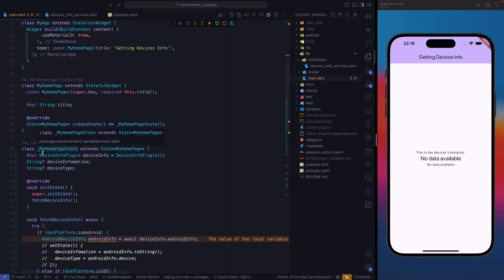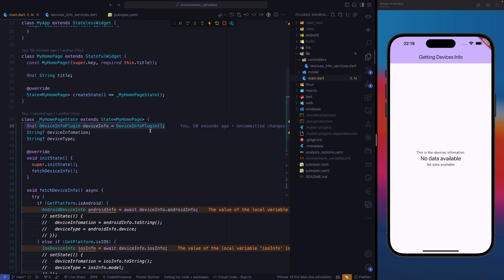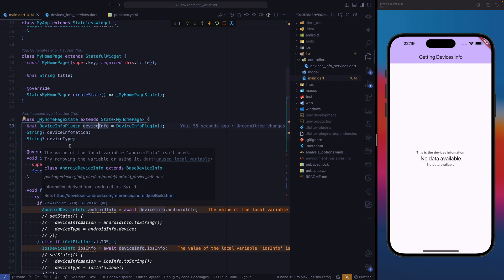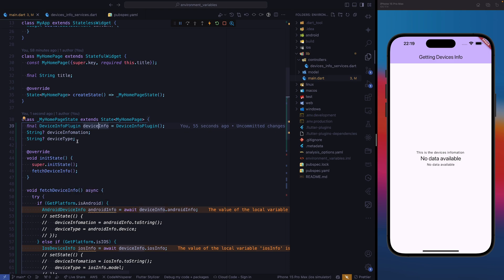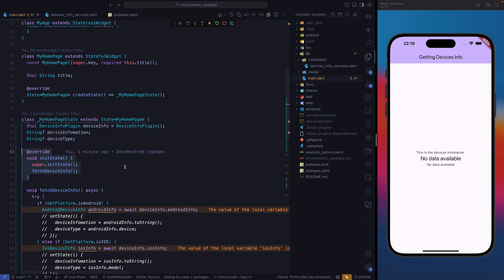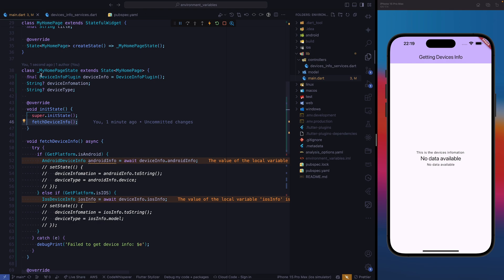Next, we need to go to my homepage, because we are displaying our information there. In my homepage, we need to instantiate our device info plugin and give it the name device info. This is the variable we're going to use to get the information related to the device. We need to create two strings: the first one is going to be the device information, and the next one is going to be device type. We also need to add init state — whenever we open this page, we are going to run this function.